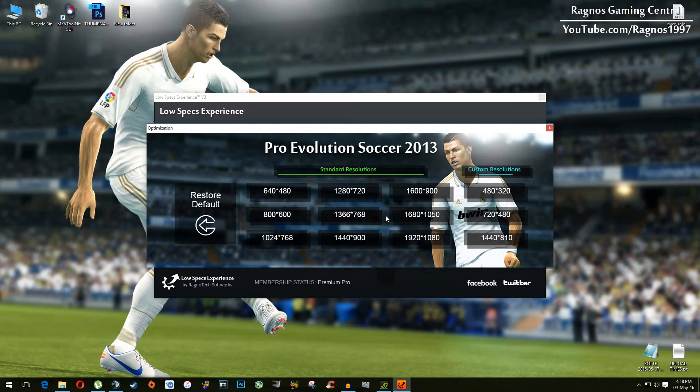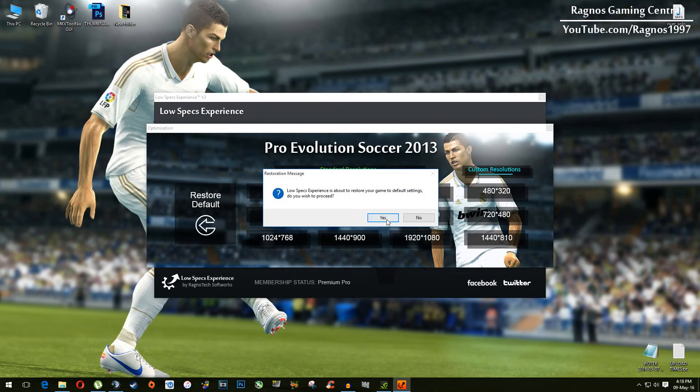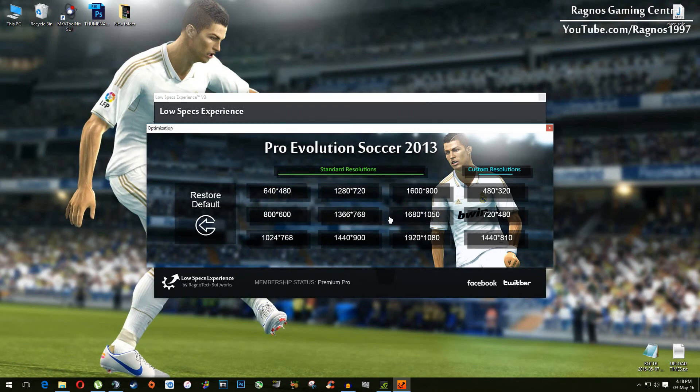If you are not happy with the results or the look of the graphics, you can always restore the default game settings. Click on Restore Default, press Yes, press OK, and then start your game.